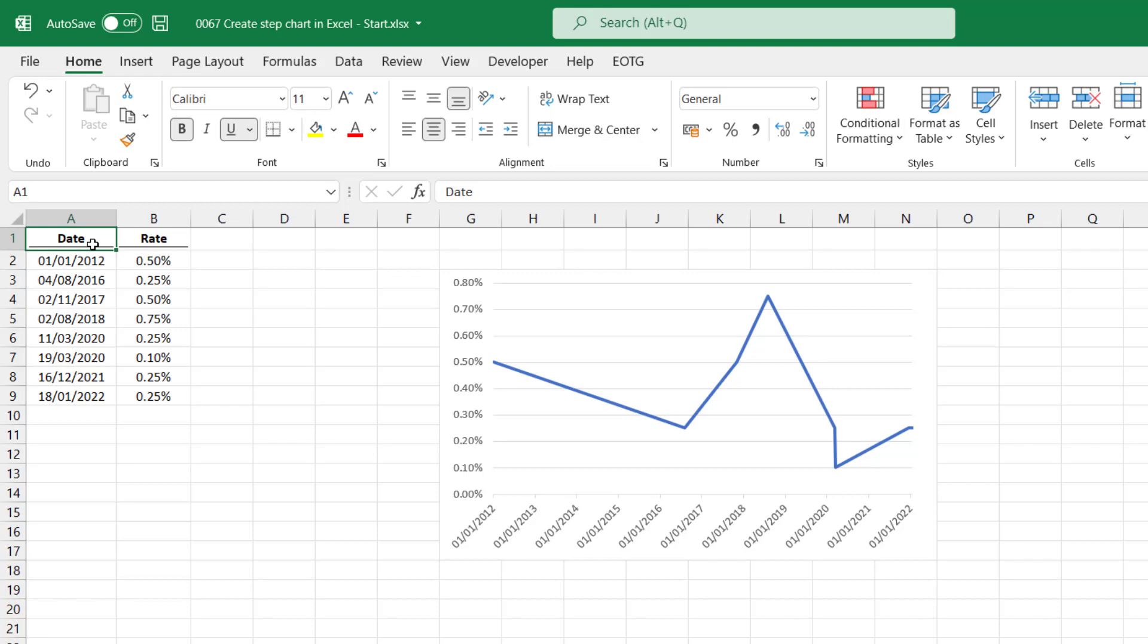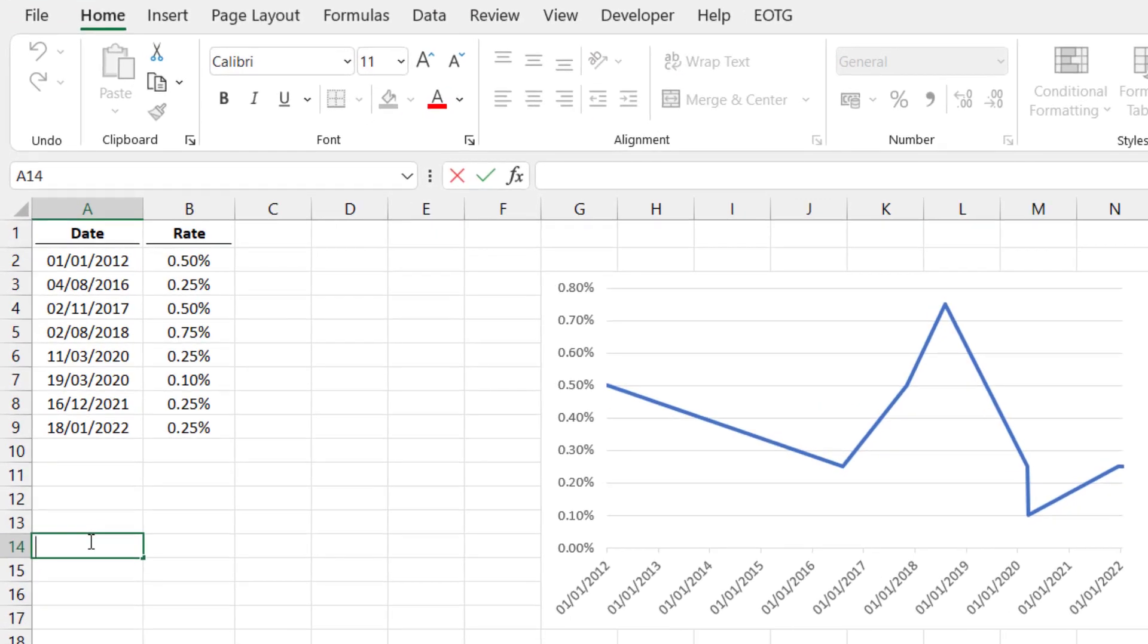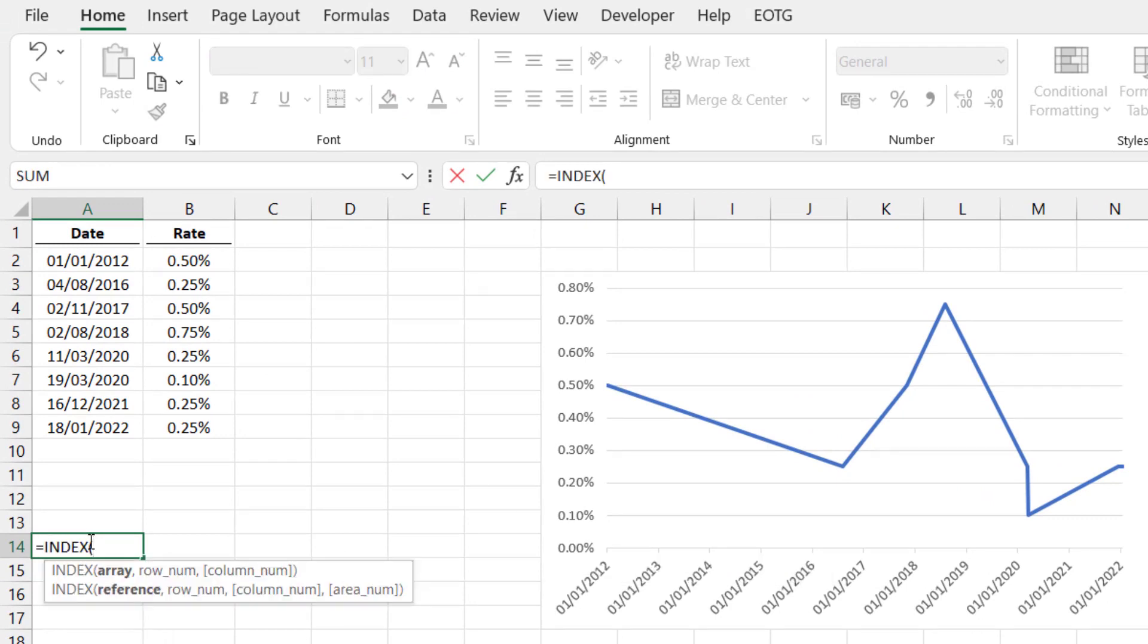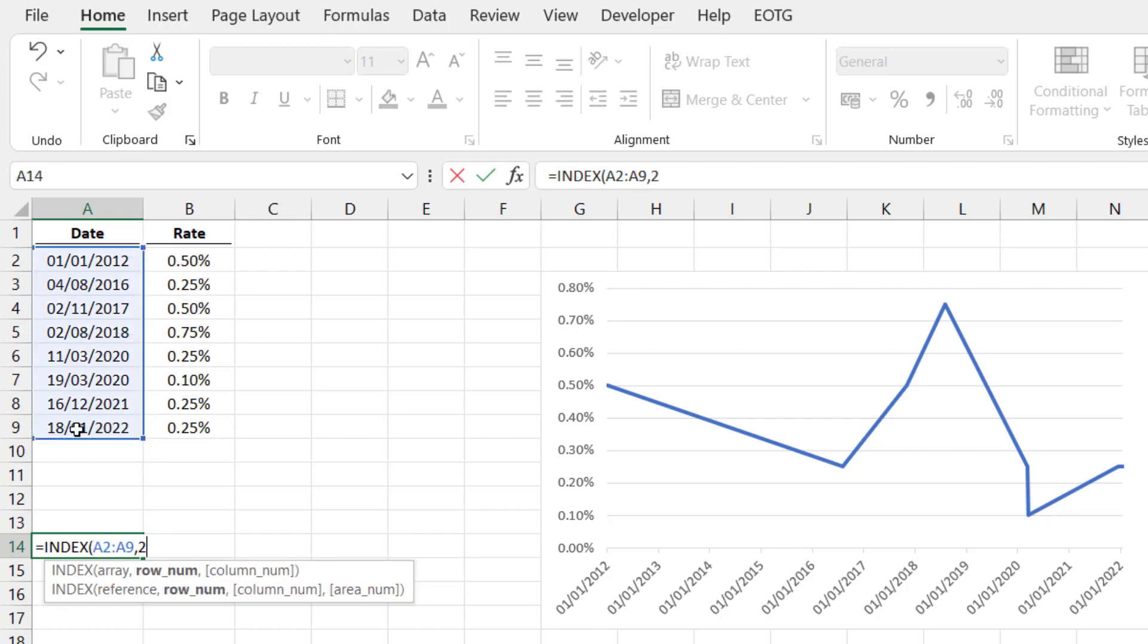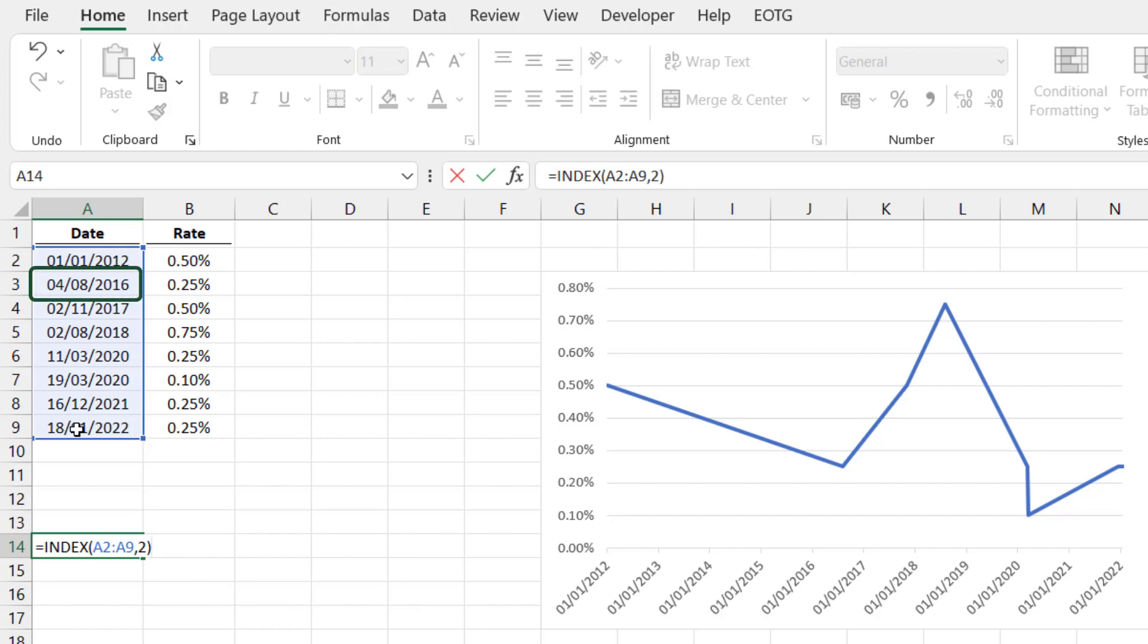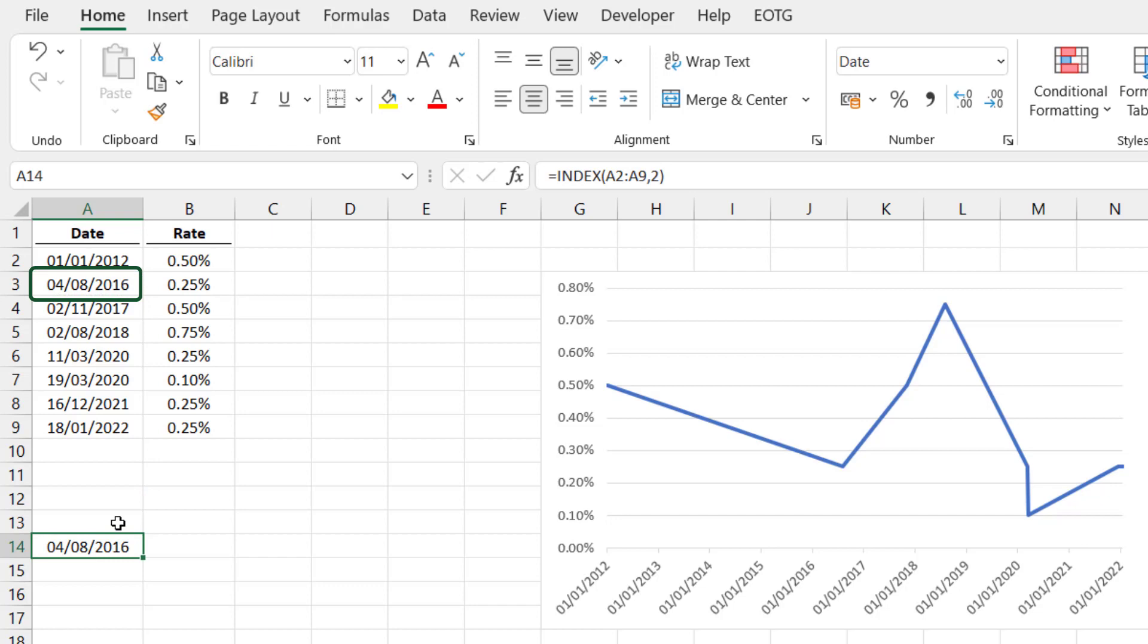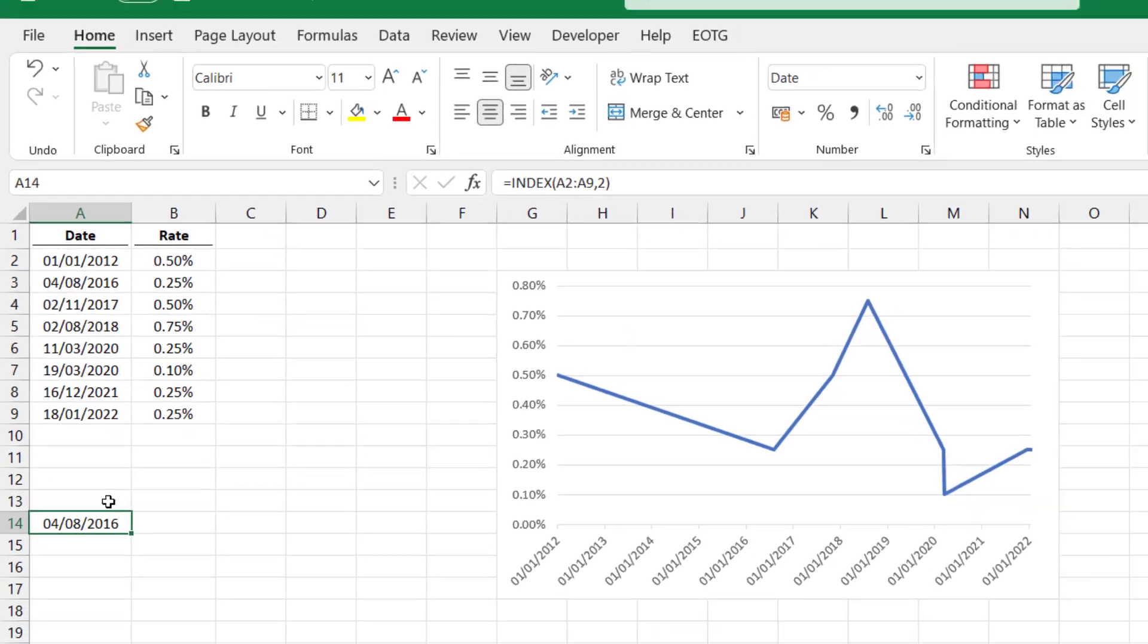These are going to include the index function. The index function returns a cell or a range from a selected range. And because it returns a range, it means that we can use the index function instead of a cell reference. Let me show you a quick example. Here in cell A14, I could enter equals index, open bracket, select all of the dates, and then enter number two. That should return the second row from the range A2 to A9. If we format that correctly, it returns that specific value. But it's not just returning that value, it's actually returning the cell reference which contains that value. So it's returning equals A3, and then A3 equals the 4th of August 2016.